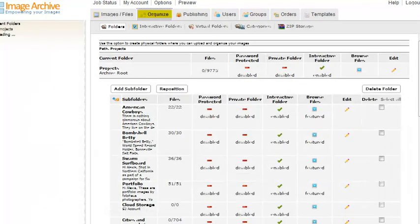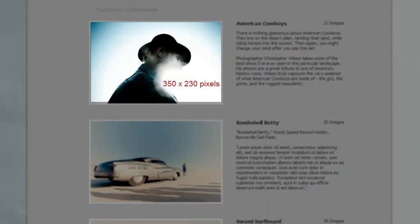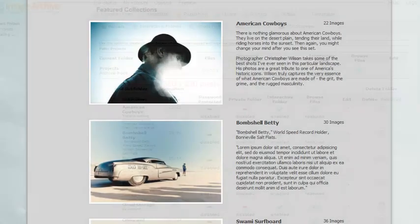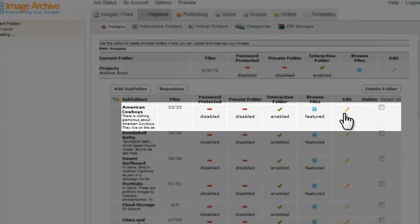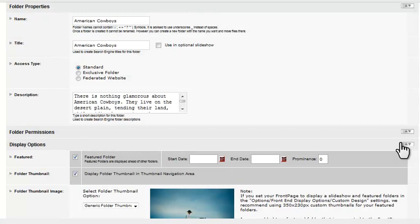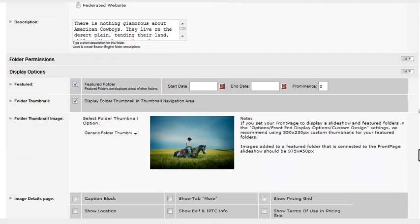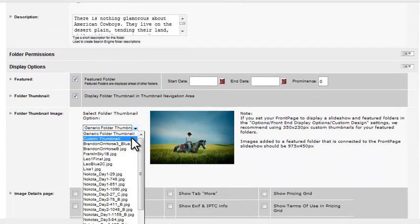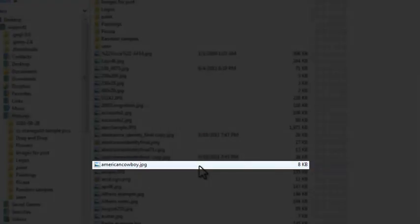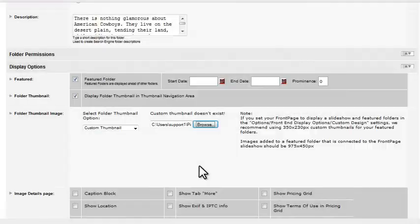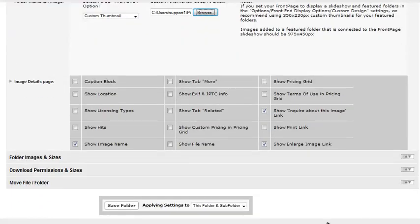When you set a folder in your image archive as a featured folder, the featured thumbnail displayed in the front page will usually be the first image thumbnail in the folder. We recommend that you create custom thumbnails for your featured folders that are 350 by 230 pixels. To add a custom thumbnail for a featured folder, click on your Organize tab, go to the folder, click Edit, open Display Options, and select Custom Thumbnail. Browse for your 350 by 230 image file and click Save Folder.